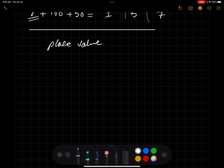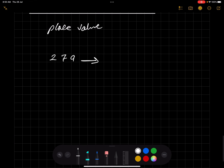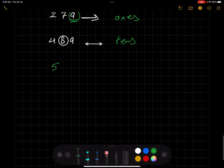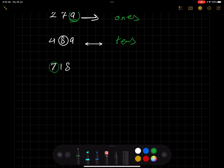Now, if he asks about the place value of a specific digit, you tell him the name of that digit's position. If he circles the first digit, it's ones. For 489, if he circles the second digit, it's tens. For 718, if he circles the last digit, it's hundreds. We have finished — see you in the next video, insha'Allah, bye!